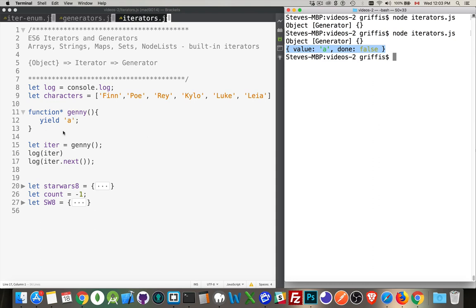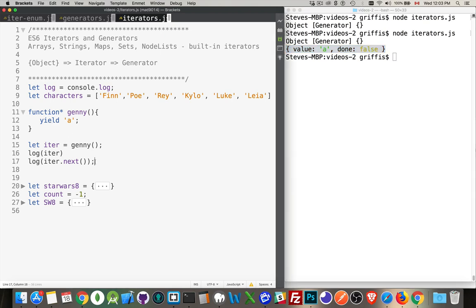There we are — line 16: object generator. That's what this is, my generator, because I put this asterisk after the function. So my generator now has a method called next. If I uncomment this and run it again, this is what you get back from a yield. The first time you run this function it's ready to go — it's saying you tell me when you want a value and I will yield up a value.